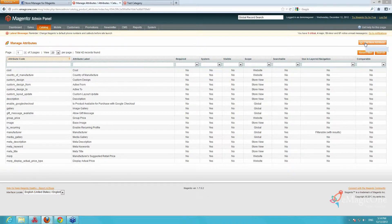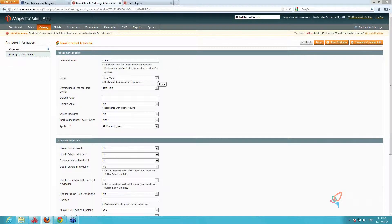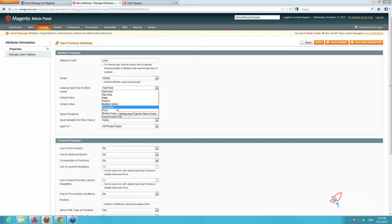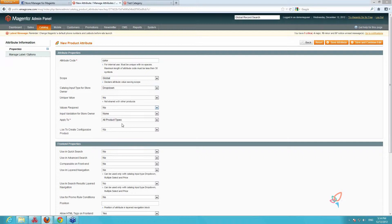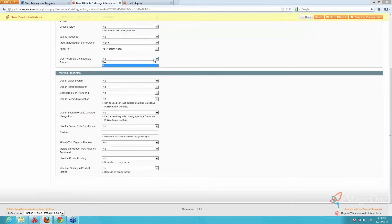We go to Attributes > Manage Attributes and press Add New. We indicate the attribute code as 'color'. Do not forget to set scope to Global, input type to Drop Down. Also set Apply to All Products and Use to Create Configurable Product to Yes.